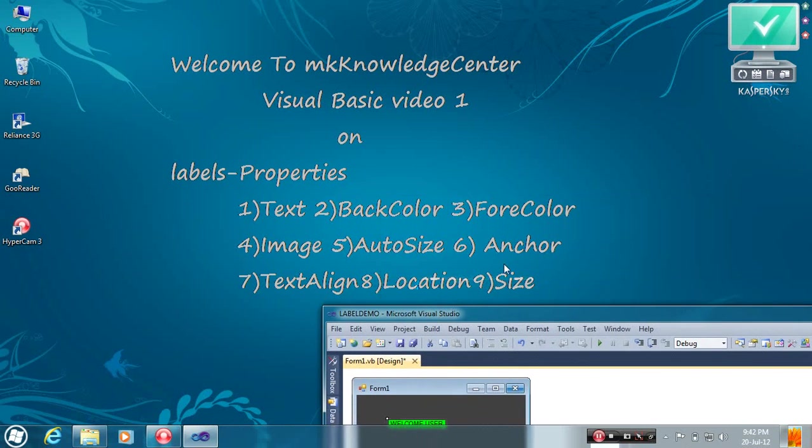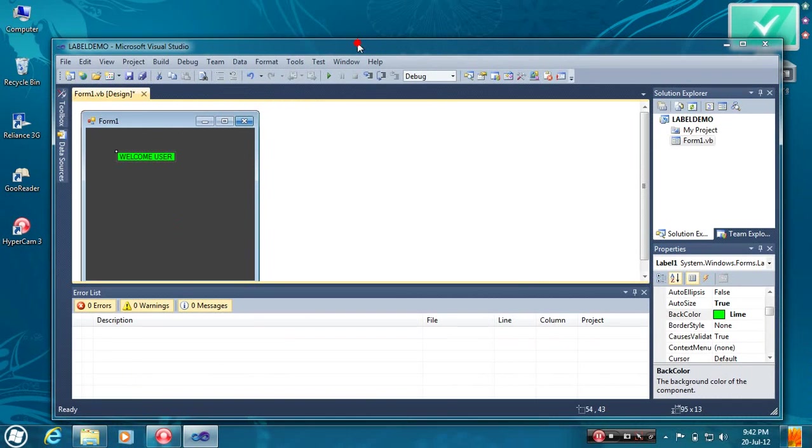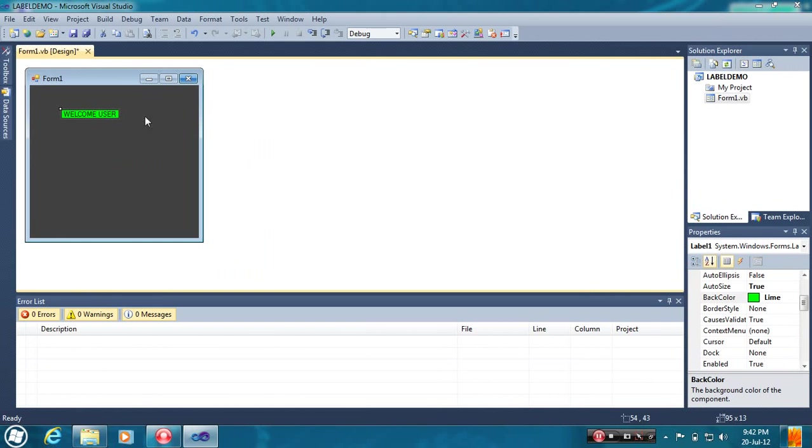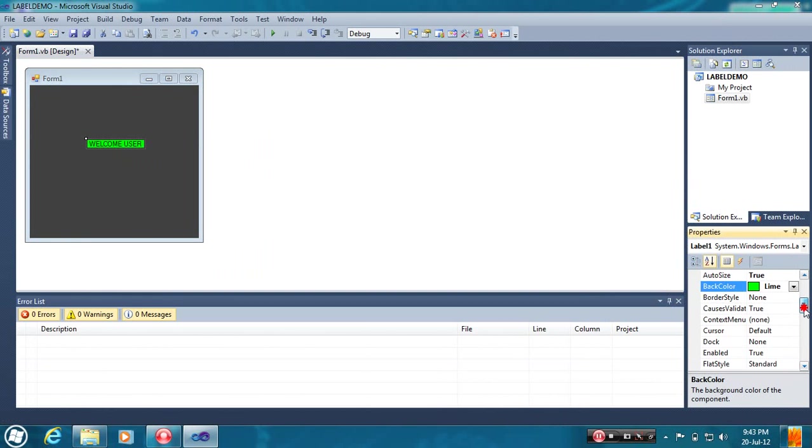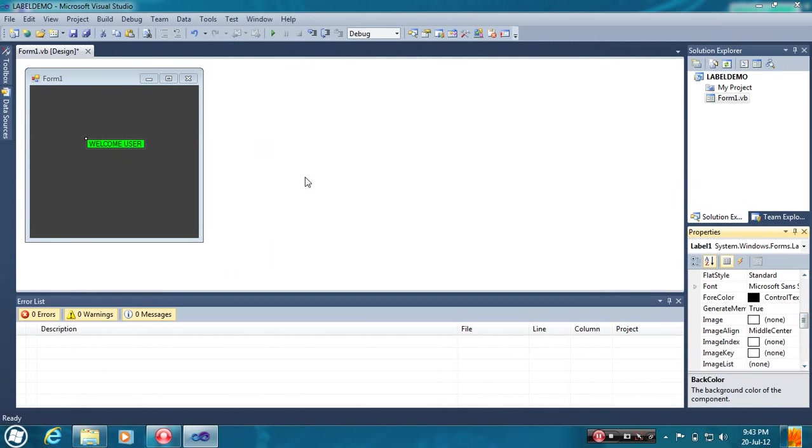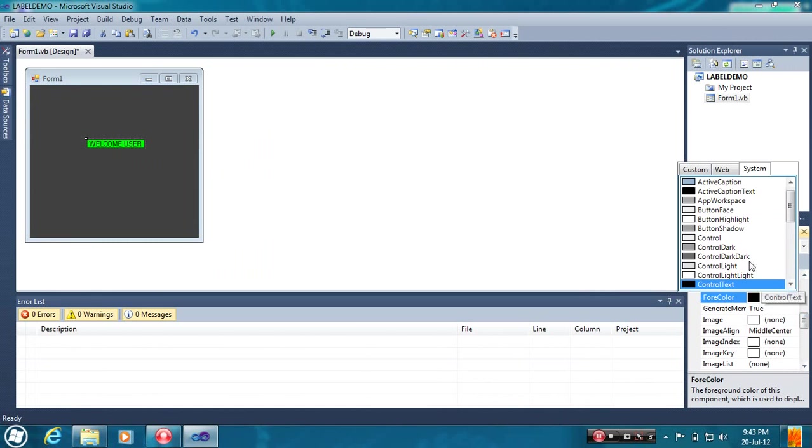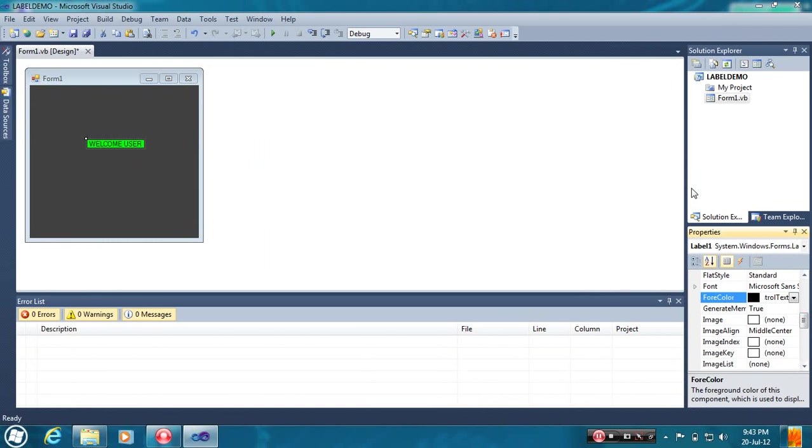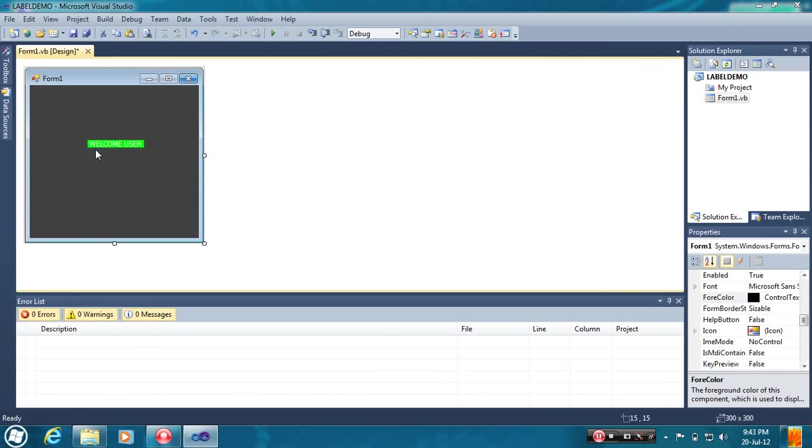The third is ForeColor. ForeColor means the text you have typed, that color will be changed. You can see the ForeColor. First of all, you have to select the Label. And thereafter, you have to select the property, ForeColor property. You can select as white. Now see, it is appearing white color.